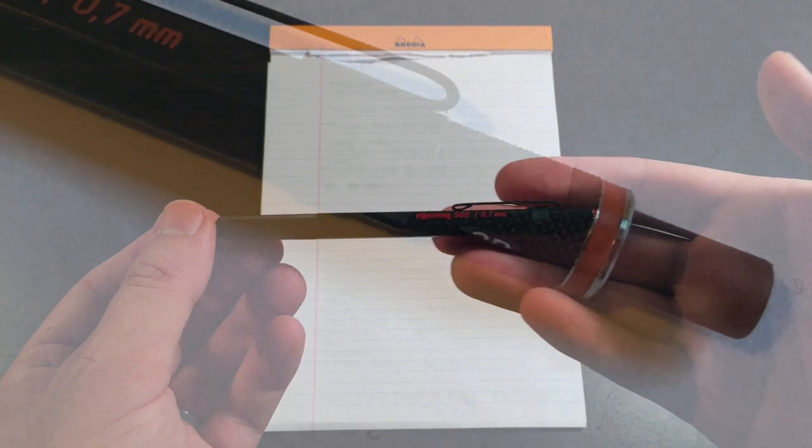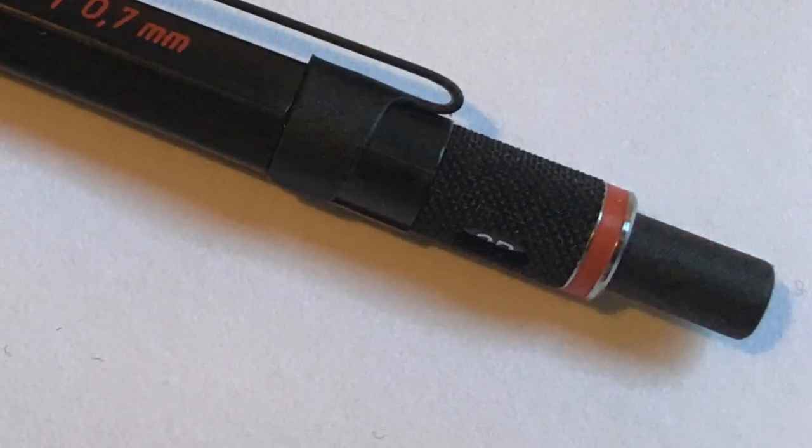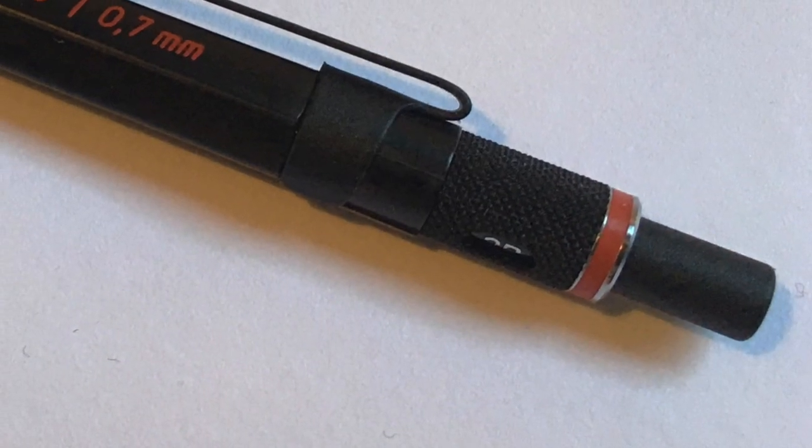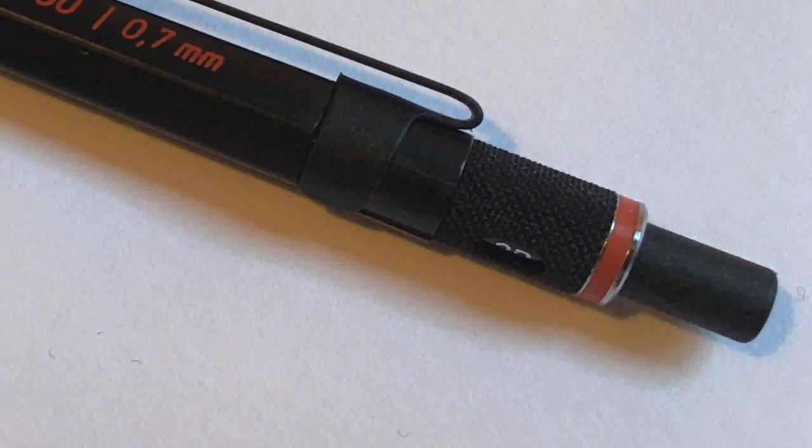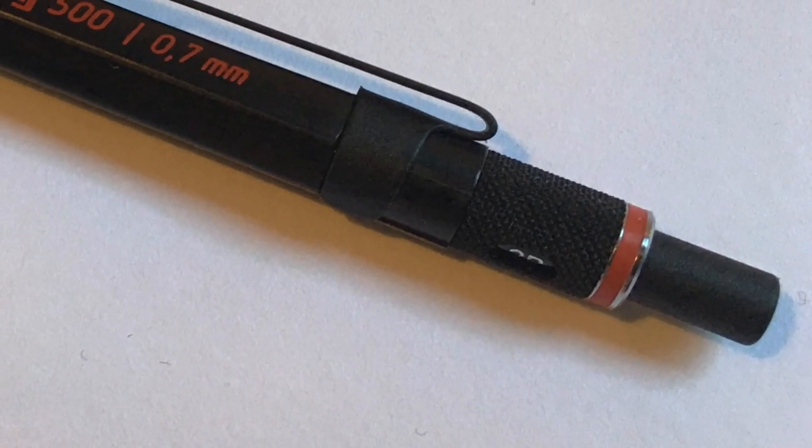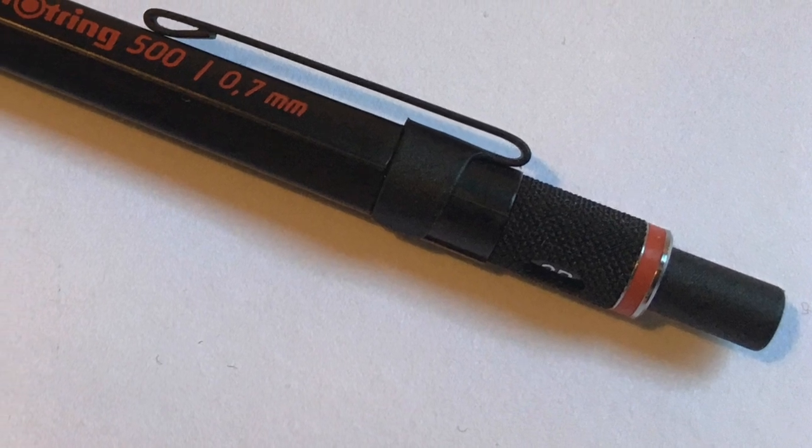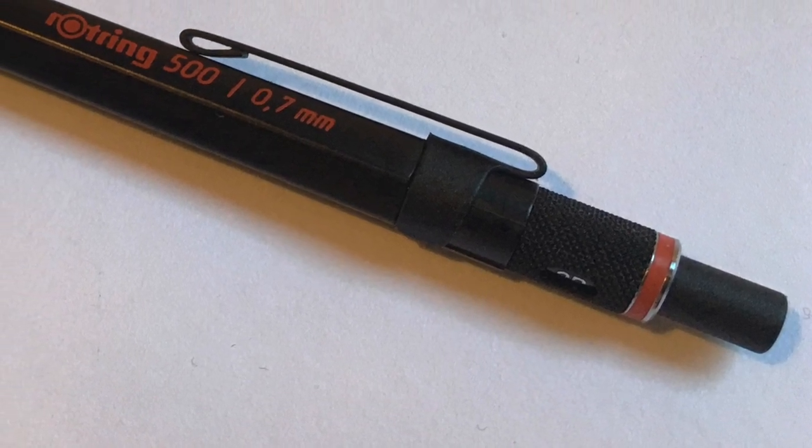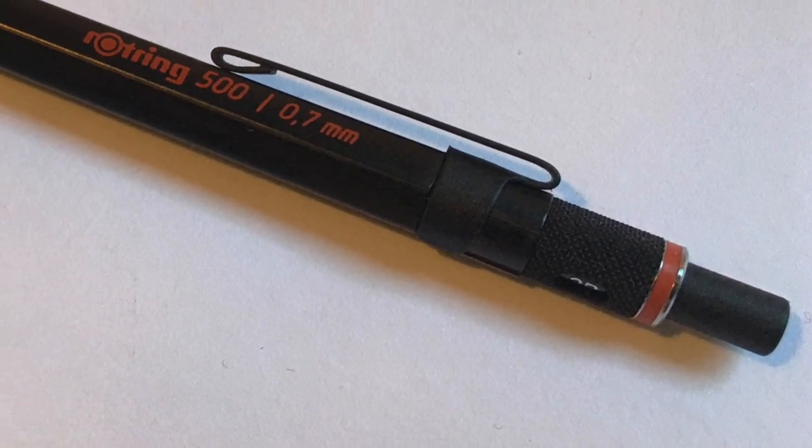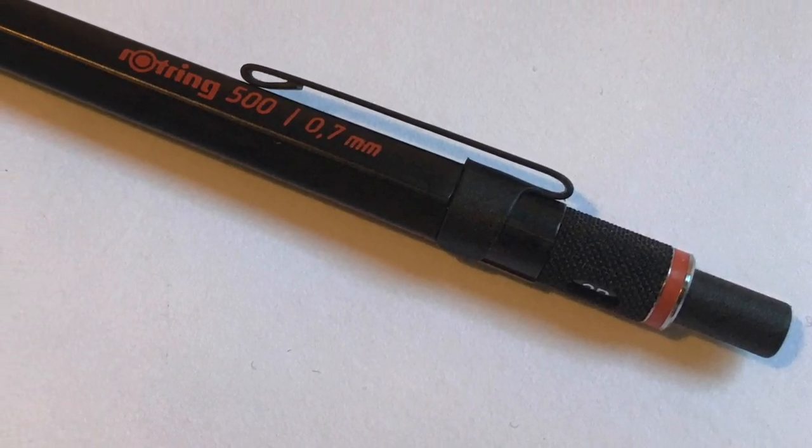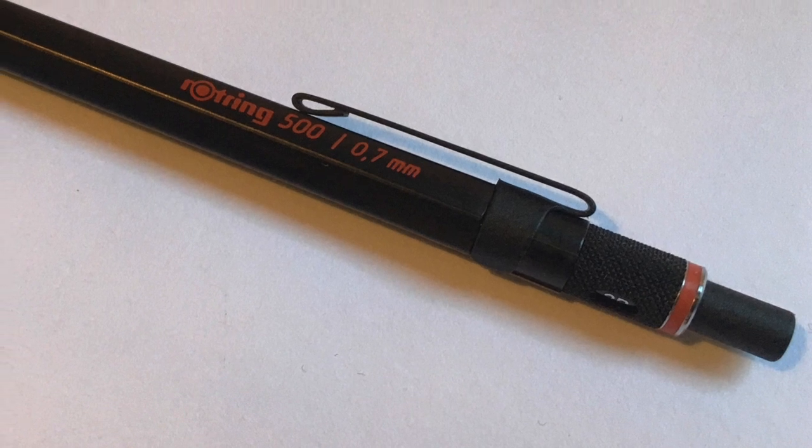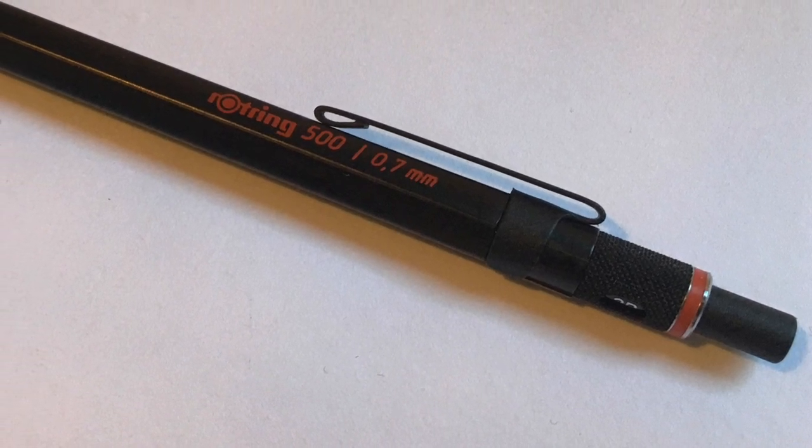This is the second in the Rotring range, the 300 being the most affordable and ranging up to the traditionally up to the 800, which is a more deluxe model.